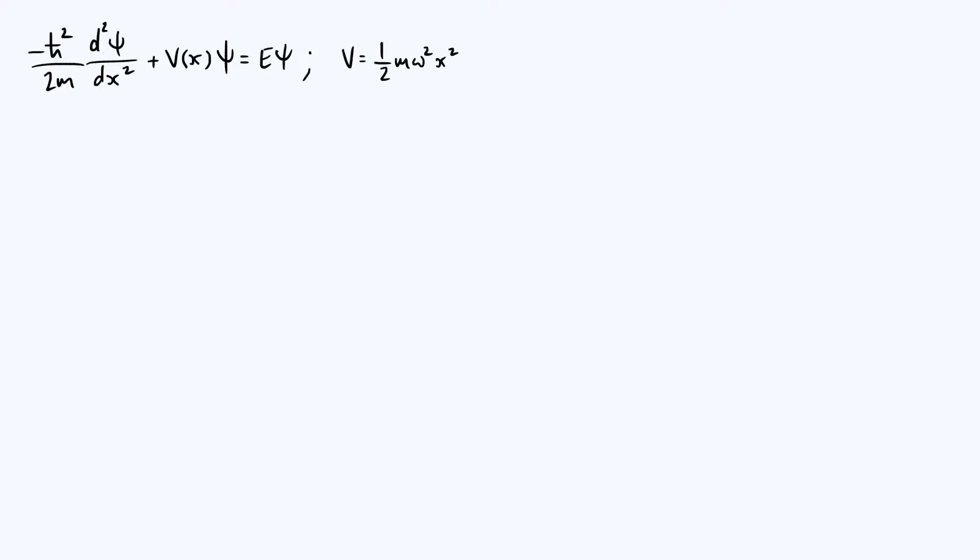The first thing we're going to do is the conventional first step in solving the Schrödinger equation, which is to rescale the variables in such a way that a lot of the constants that we have here disappear and therefore make the algebra a lot easier for the remaining steps.